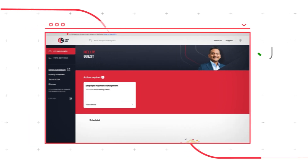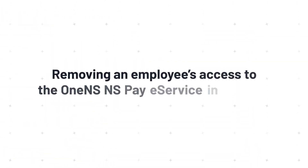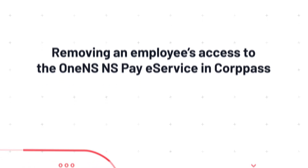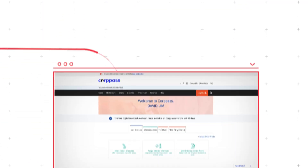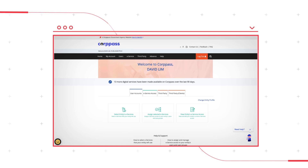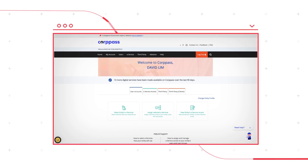Next, you will learn how to remove an employee's access. For employees who have left your organization or changed job scope and are no longer managing NS Makeup Pay Claims, their access should be removed.